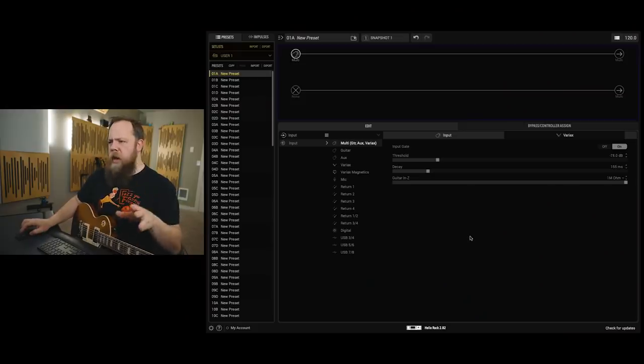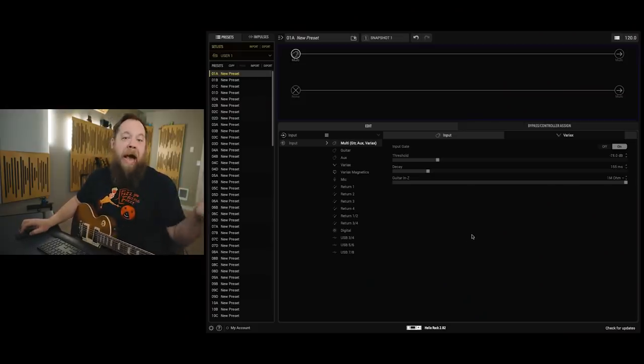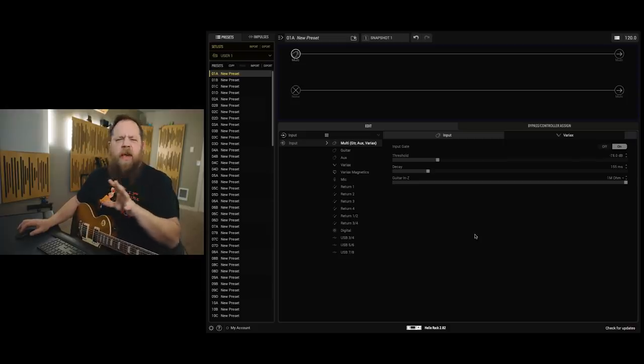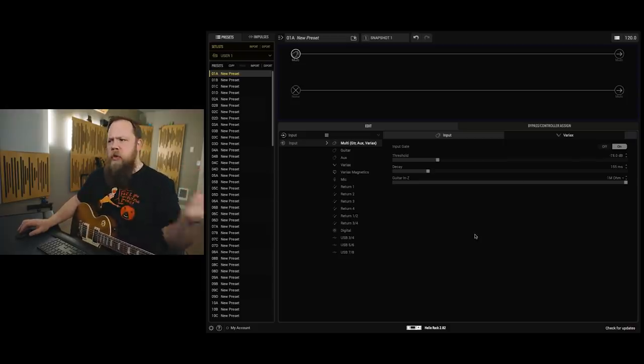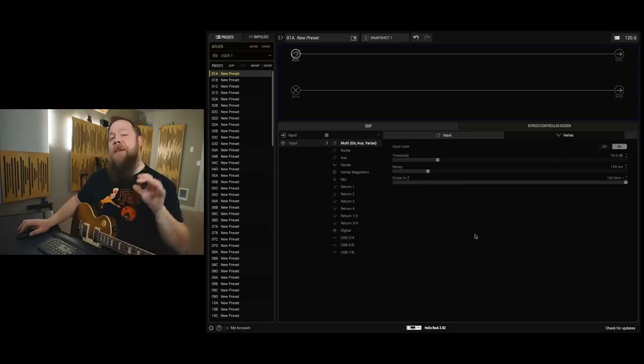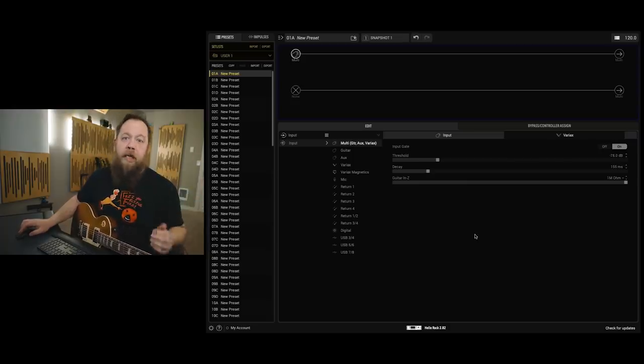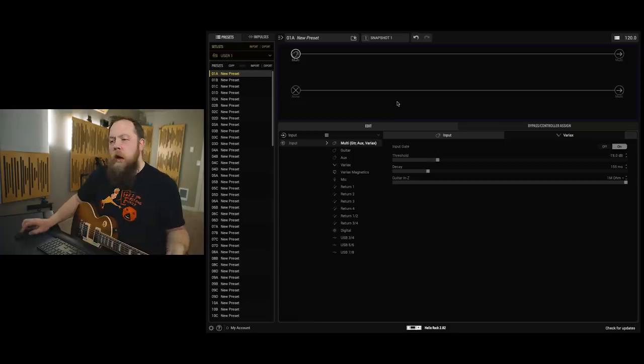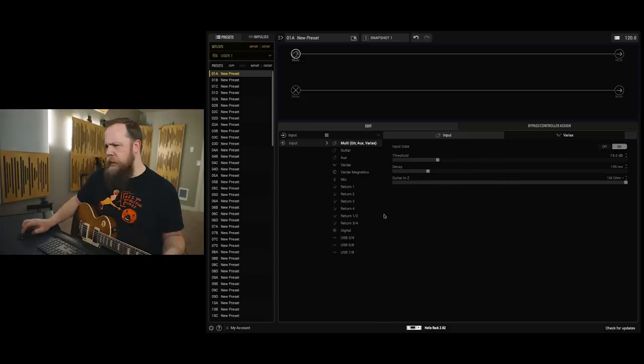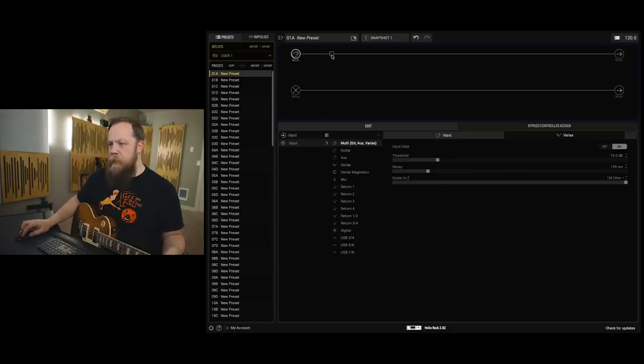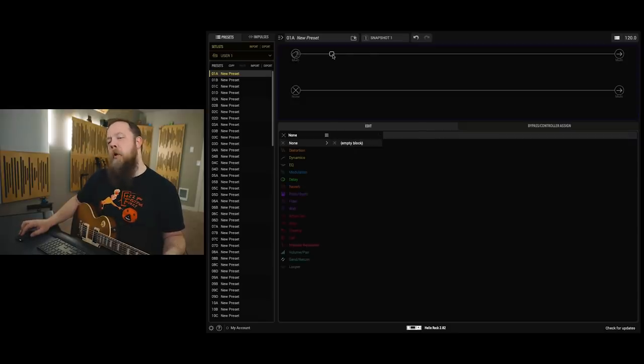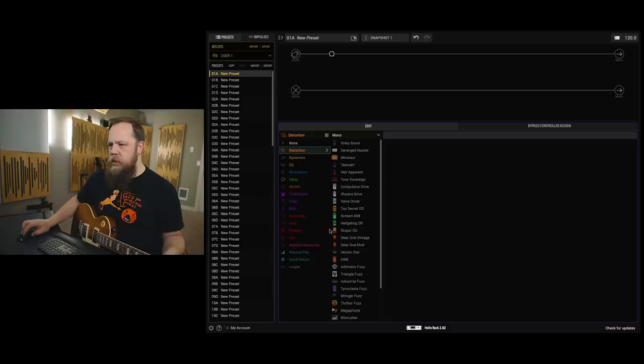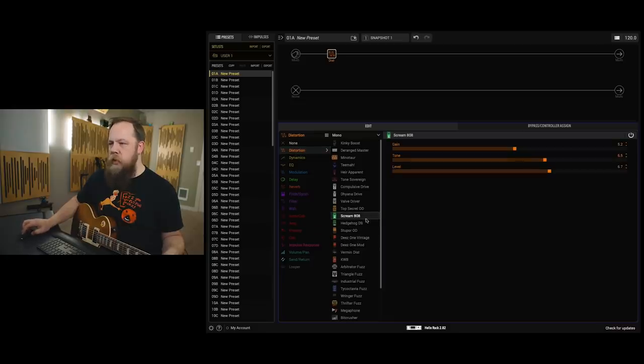So I usually start with a few basic items and then I kind of make broad strokes with the tone and then I fine tune and build upon that foundation that I initially built. The gate's already on from another preset, but I'm going to leave that as is. I know I'm going to want a super basic distortion and I love the Tube Screamer so I'm going to start with the Tube Screamer.